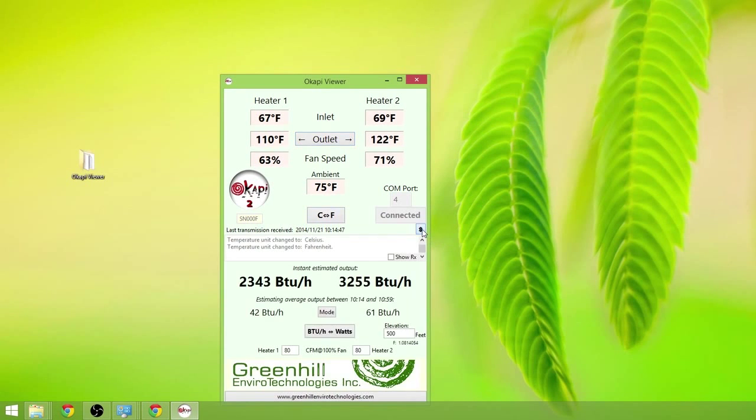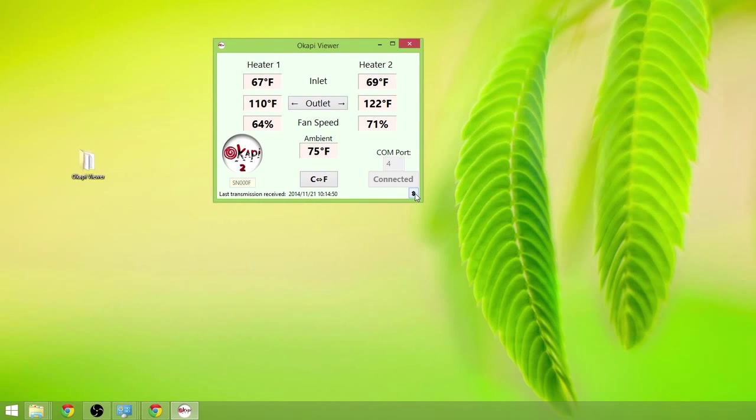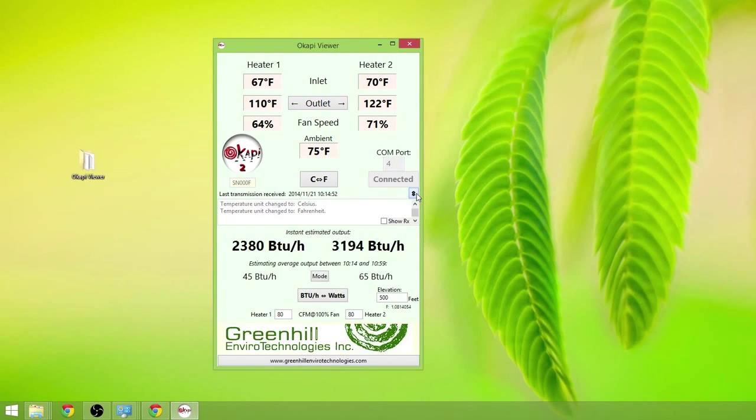And then we have some advanced features. By pushing this button here which allows us to minimize and maximize the display.